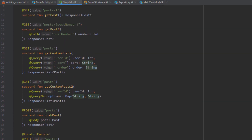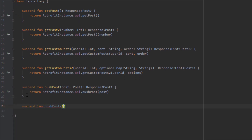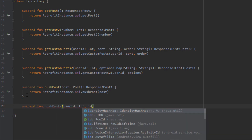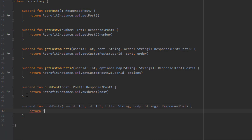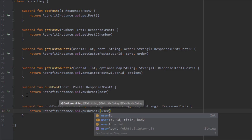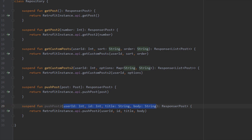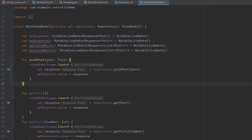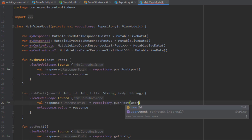From the repository, let's create another function named pushPost2. This function will take four different parameters: userId of type Integer, id of type Integer, title, and body of type String. The main difference between POST and GET is that in a GET request data is sent in the URL, while in a POST request data is sent in the request body. Now let's open up our main ViewModel, create a new function called pushPost2 with the same four parameters, and call pushPost2 from the repository passing all four parameters.